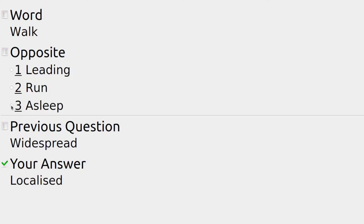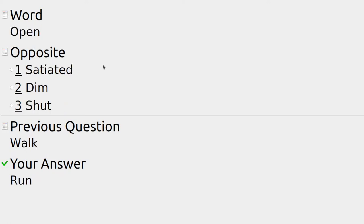Something might be widespread like flooding, but if it's only in a particular area it's going to be localized — not affecting a whole bunch of people. Going along slowly with no hurry, the opposite is running — trying to get somewhere in a hurry.